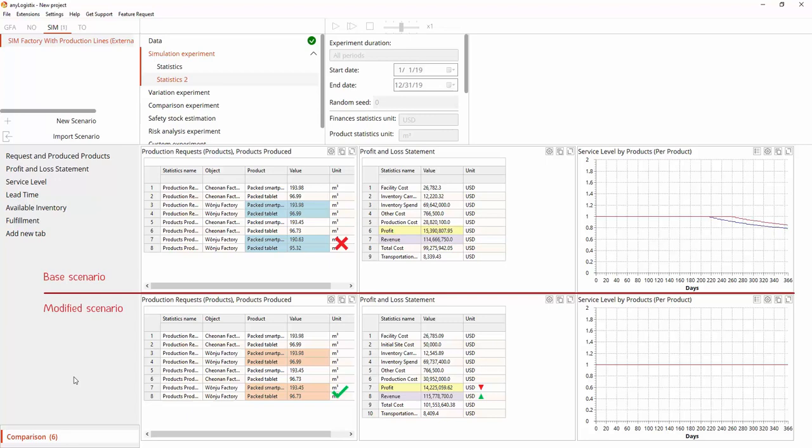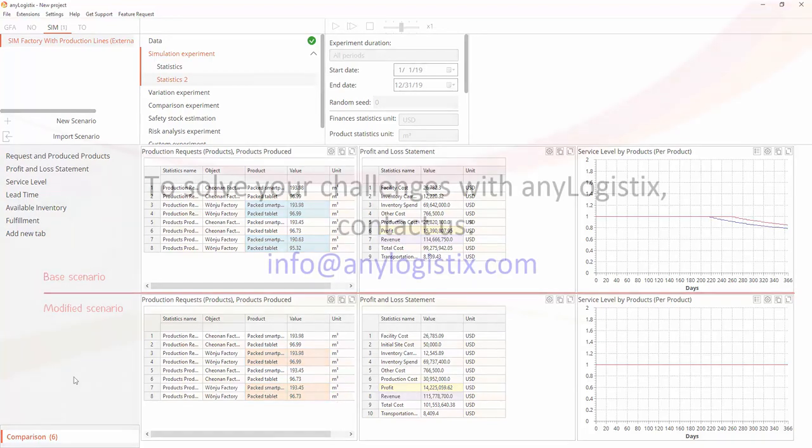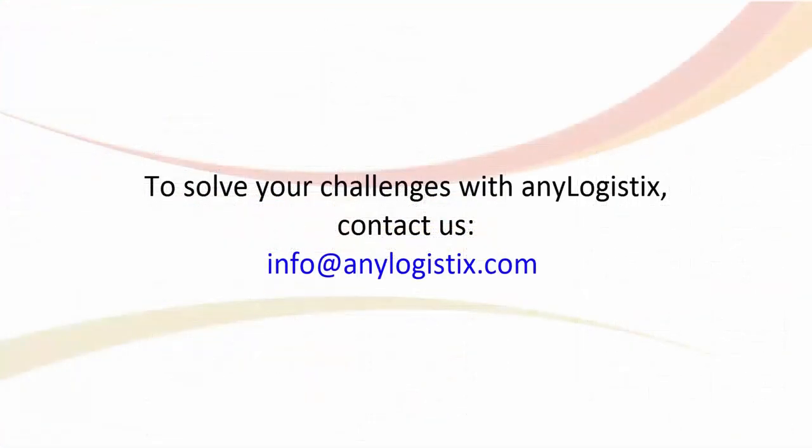AnyLogistics provides users with a flexible, data-focused, what-if scenario testing platform. What-if analysis helps in making decisions in complex trade-off situations. It allows users to look at the supply chain dynamics from very different angles. Thank you for watching this video. If you wish to use AnyLogistics to solve your supply chain challenges, please feel free to contact us by email.